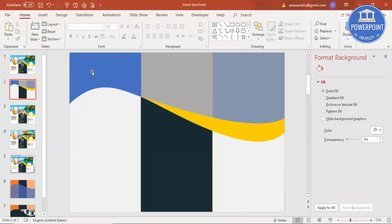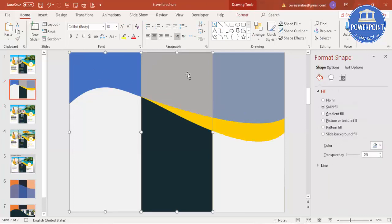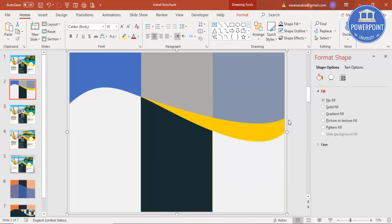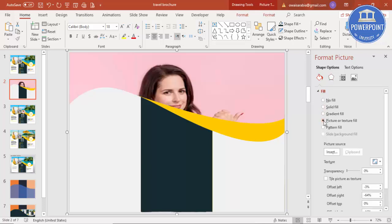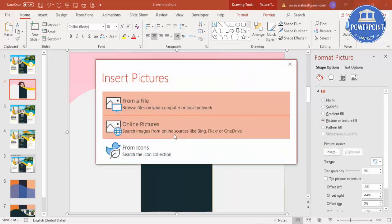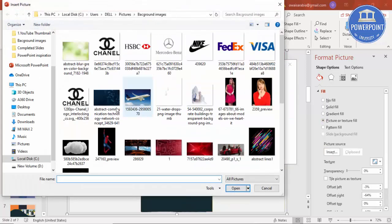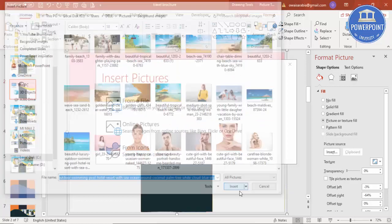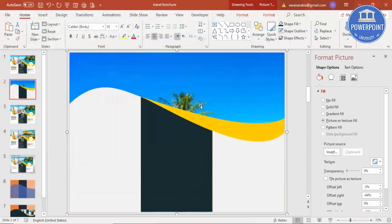Select the three background rectangles, hold and right-click then Group, or press Ctrl+G to group them. Then go to Format > Picture Fill and select any picture of your choice. I'll go and select this image — you can see the image is in the background but is not visible yet.